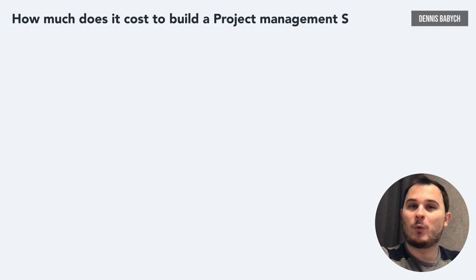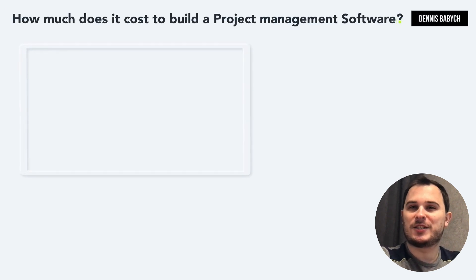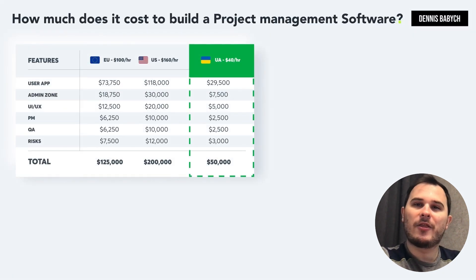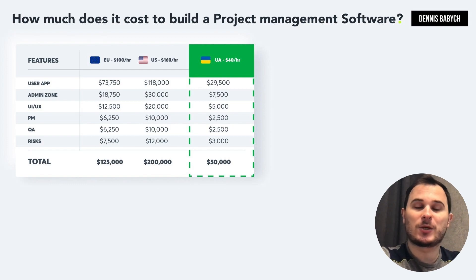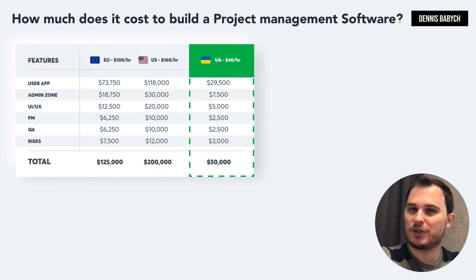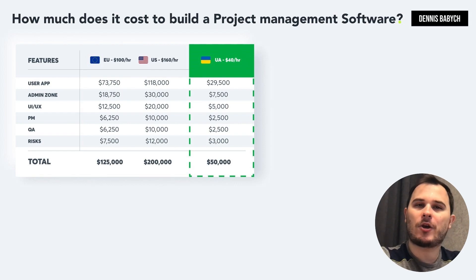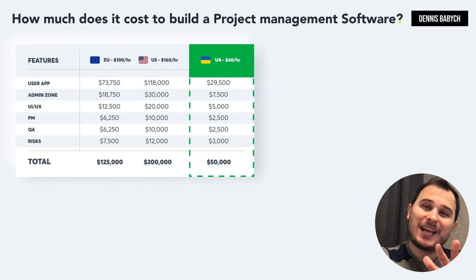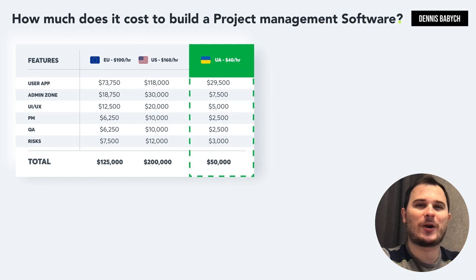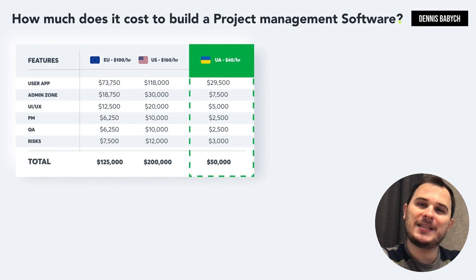Now let's talk about pricing. When it comes to identifying the price for your software, there are several things you have to keep in mind, such as quality assurance, bug fixing, project management, maintenance, and risks. Estimating the cost of developing unique features at this stage can be quite challenging. But don't worry, I'm here to provide you with the pricing for the basic MVP functionality.